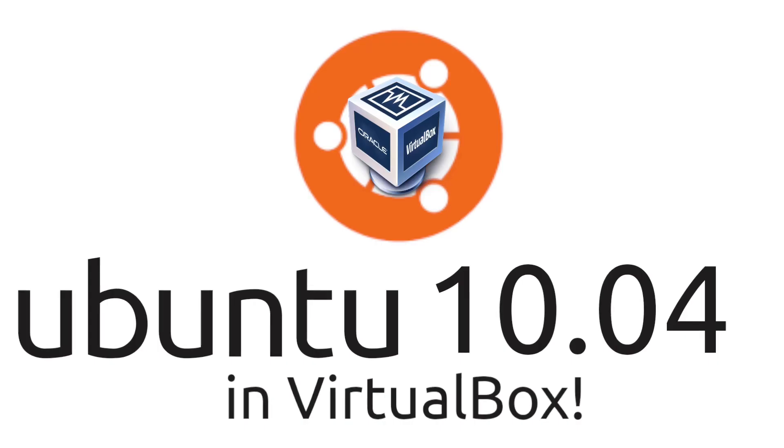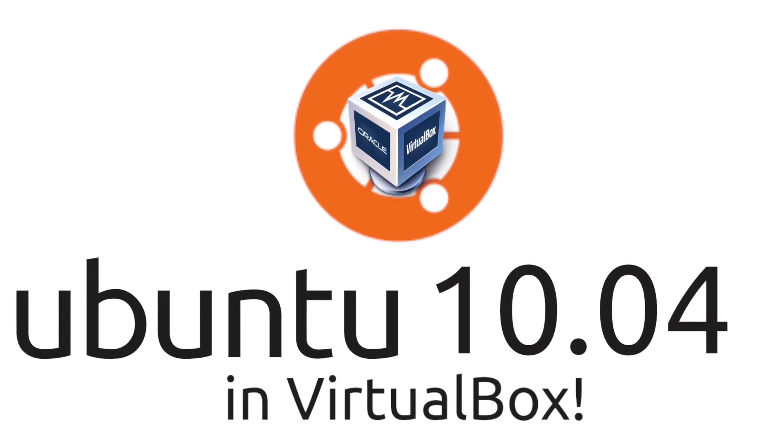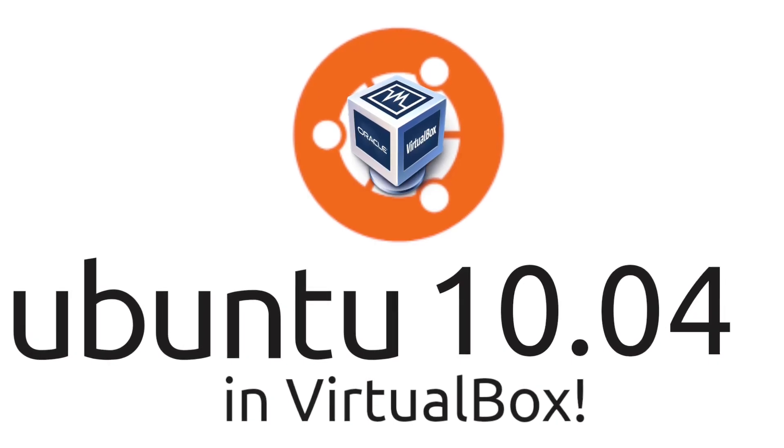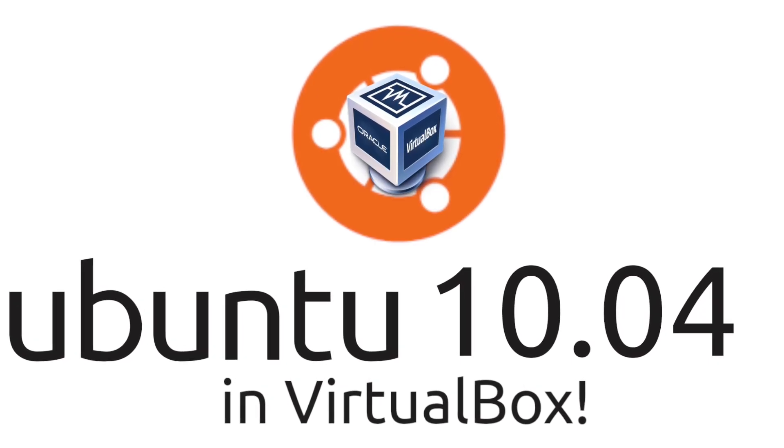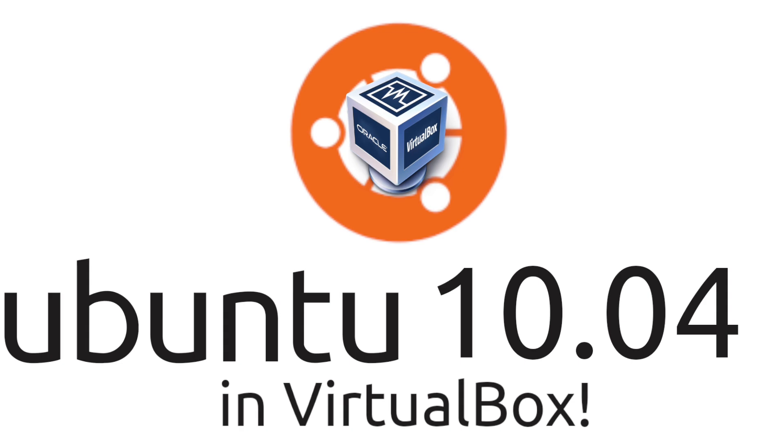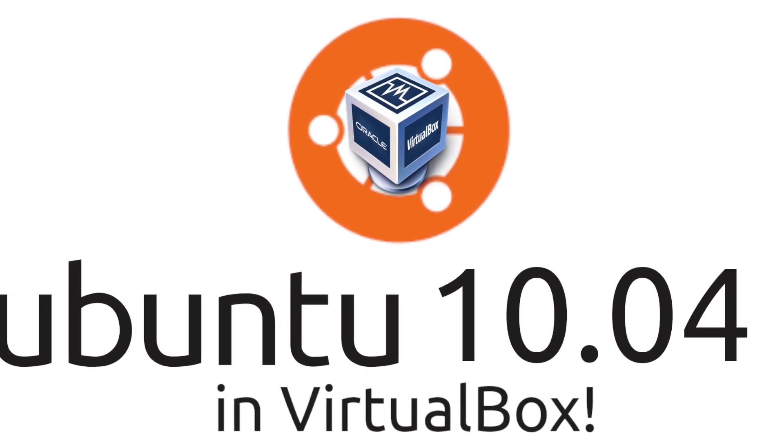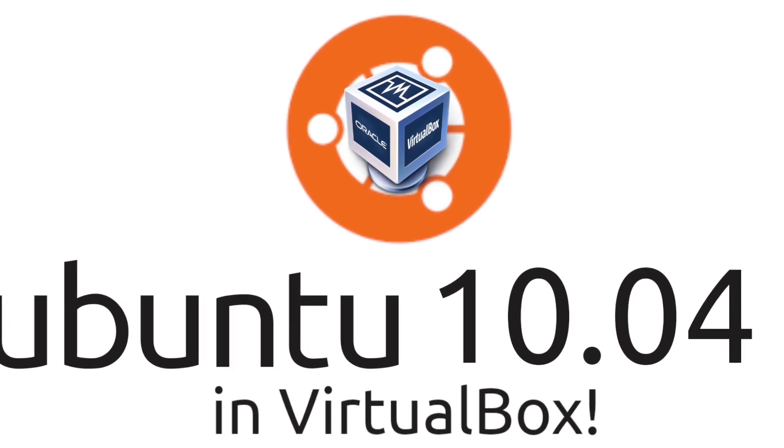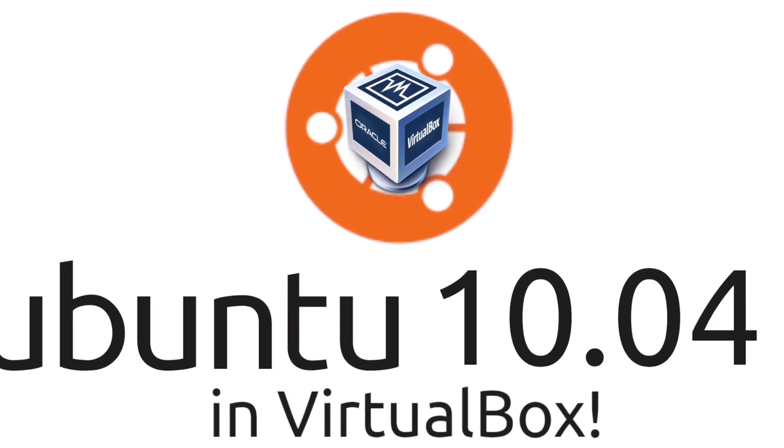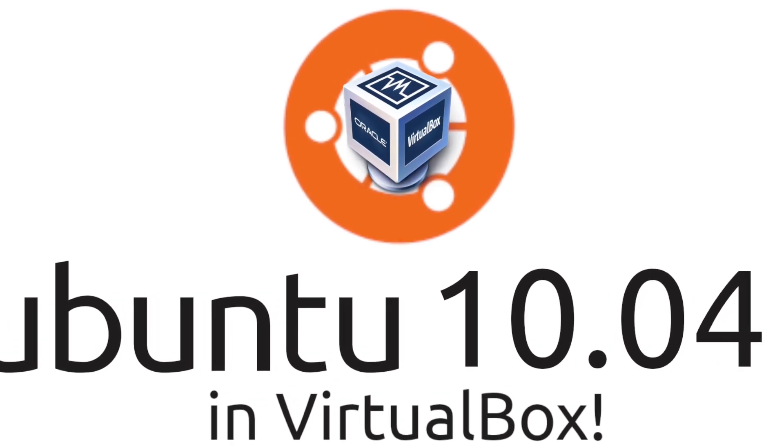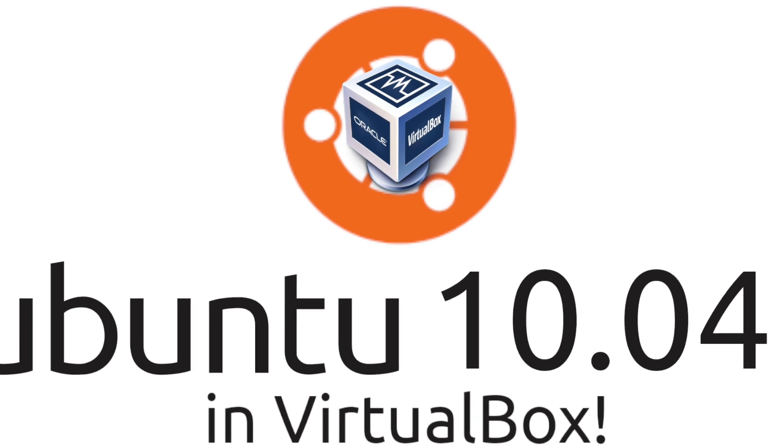Hello guys! Today, I'm going to show you how to install Ubuntu 10.04, also called Lucid Links, in VirtualBox. So let's begin.